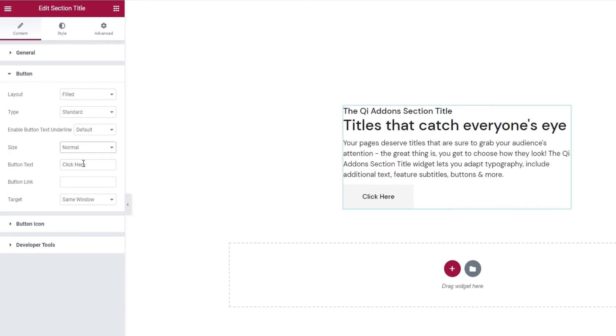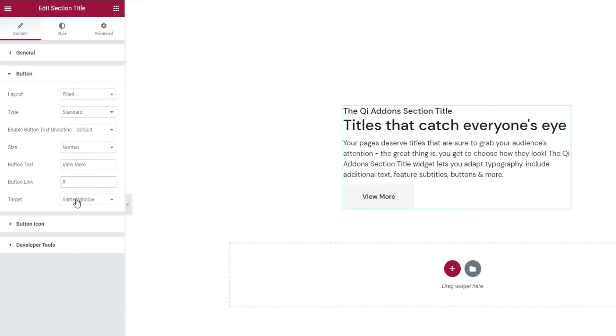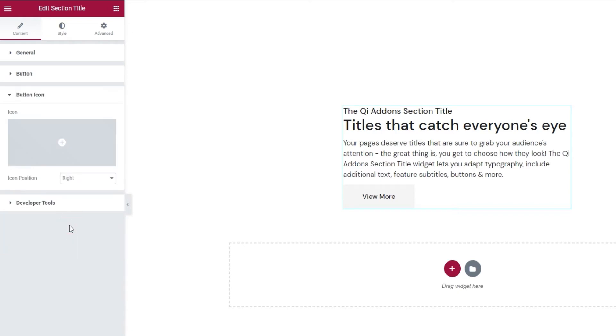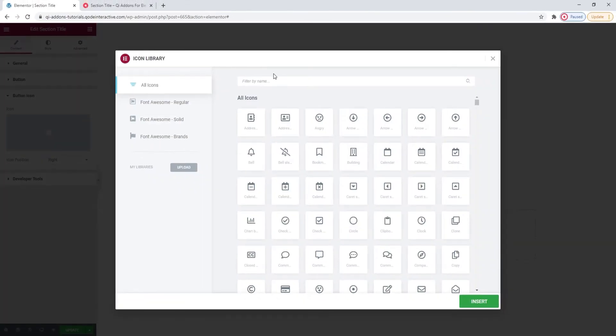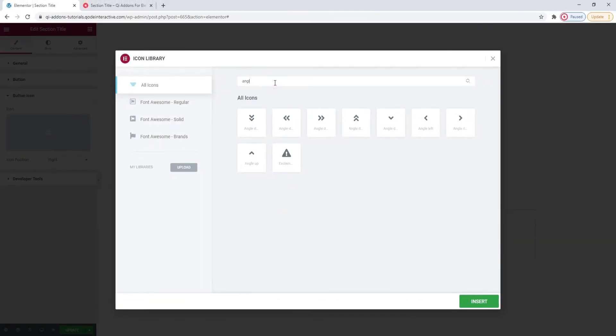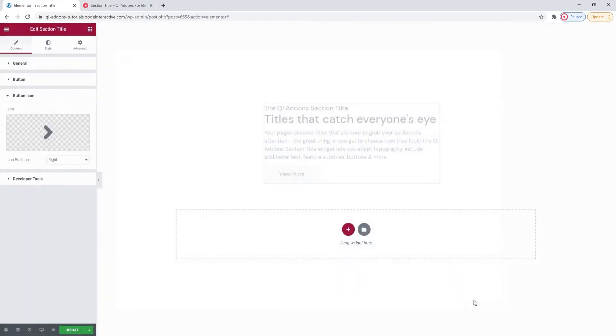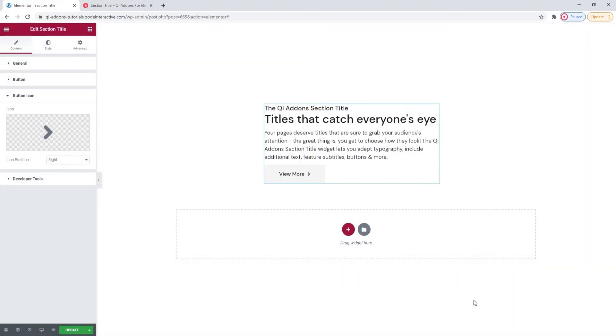The button text can be changed here. I'll replace mine so it says view more. And right underneath is where you'd add the button link. I'll just use a hashtag as a placeholder. Then you can pick whether the button will open in the same window or a new one. The next set of options is for the button icon. So, even with the standard button type, you can add an icon. I'm going to add, just a sec, an angled arrow. I'll use this one. Insert. And there it is.